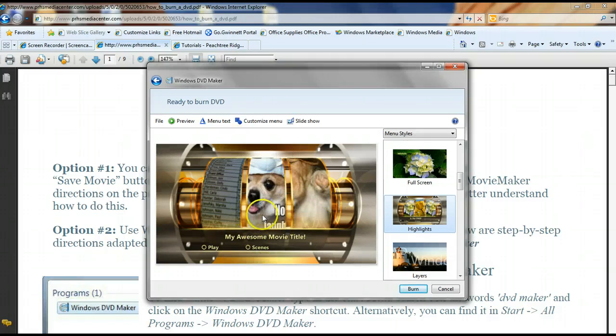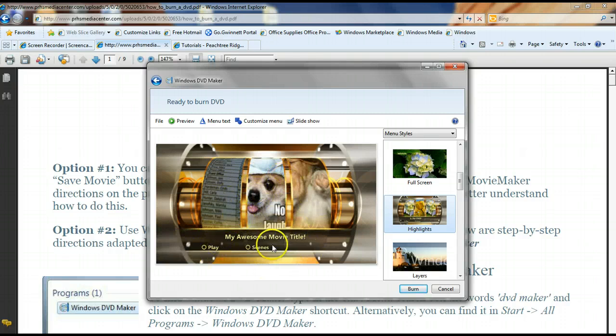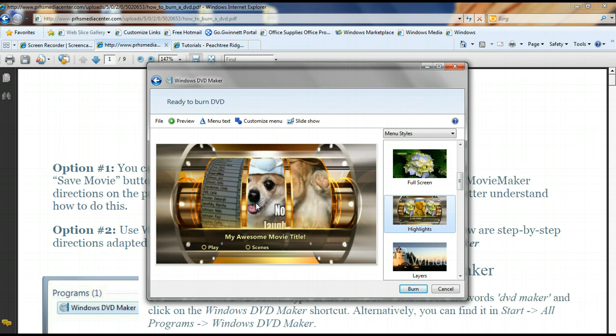So you see, I have my movie title and then it says play right here and then scenes right here. So with a menu, you'll notice that once you play it or once you put it in your DVD, it's going to play your video in the background with your menu right here. So it'll play little snippets of your video, kind of like when you put in a movie that you've rented, it plays like little snippets of videos while the menu is just sitting there.